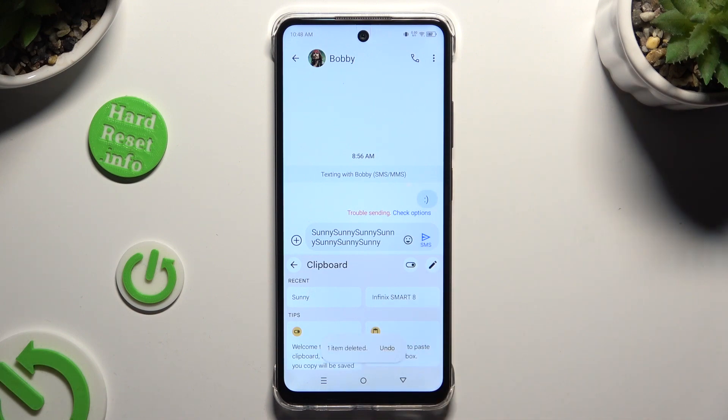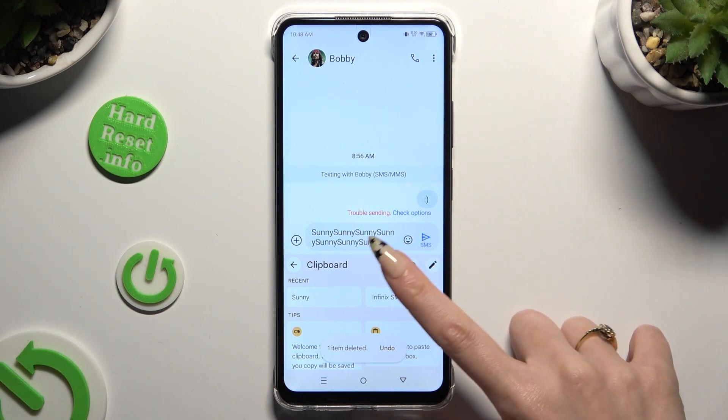Finally, to disable clipboard completely, click on the same toggle as before.